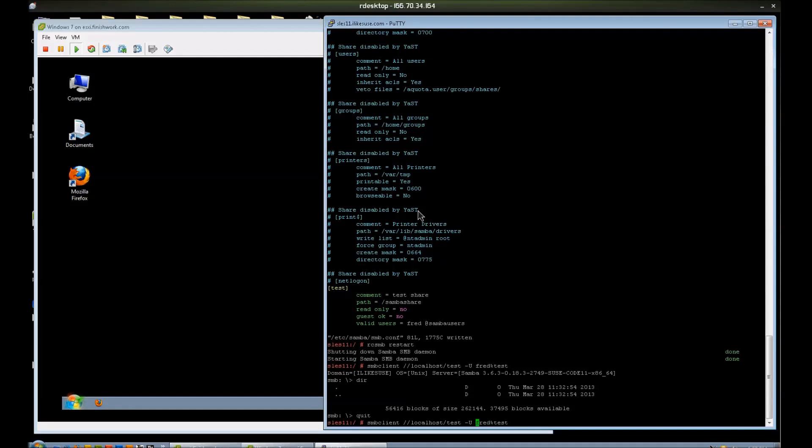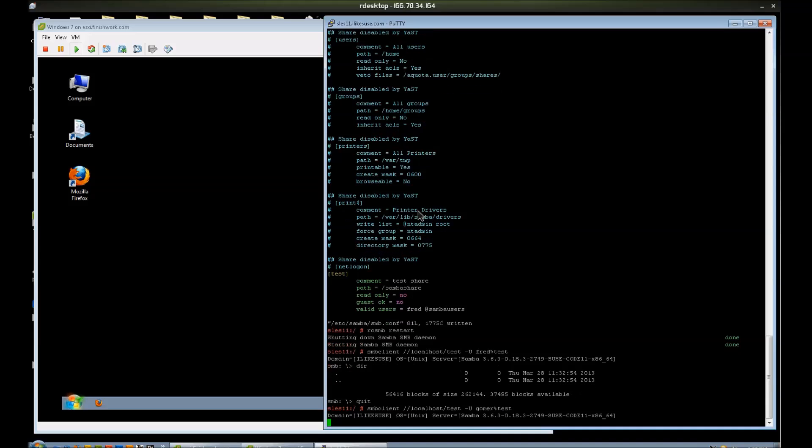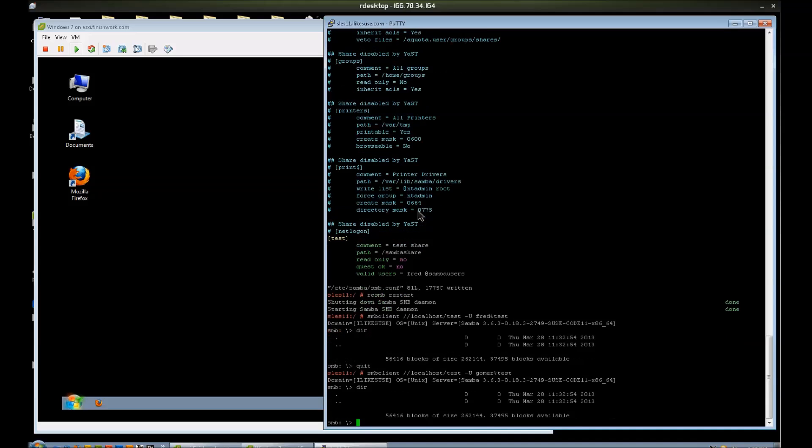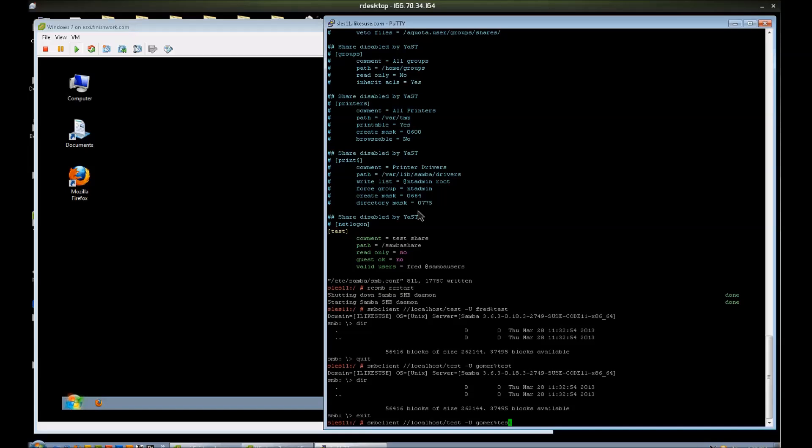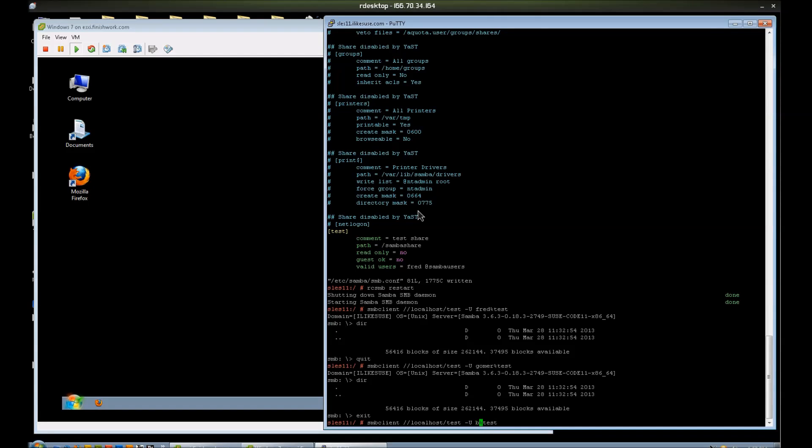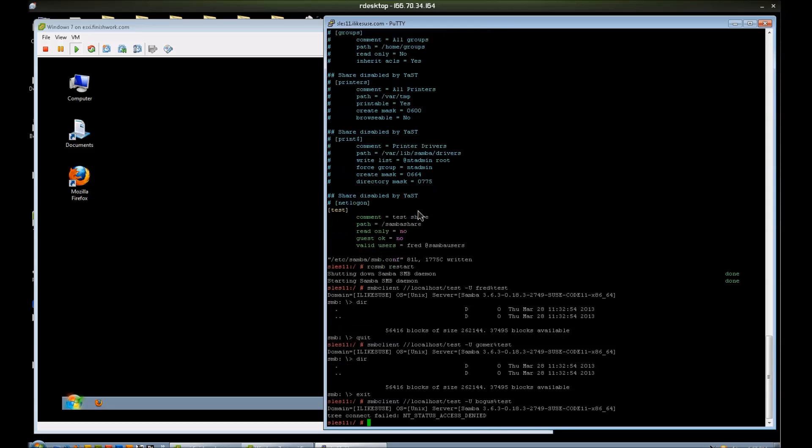Notice that I was logging in as Fred, and that worked. Now I'm going to go ahead and try Gomer. Gomer also worked, because Gomer happens to belong to that group that I put in the valid users line. Now let's try the bogus user. I expect to get an access denied, because bogus user is not in the valid users list. And I did. I got an access denied.